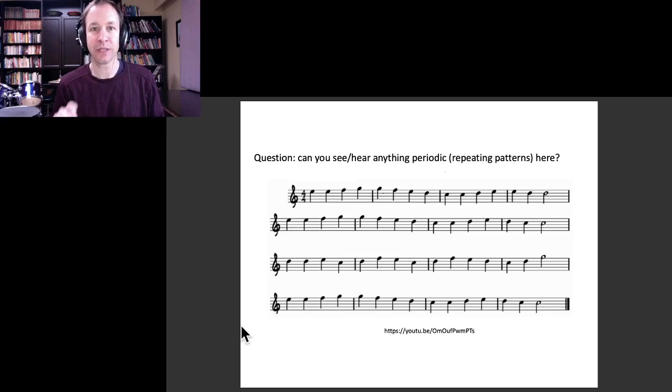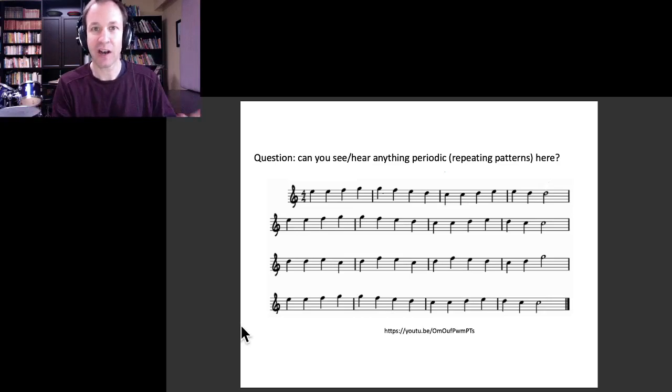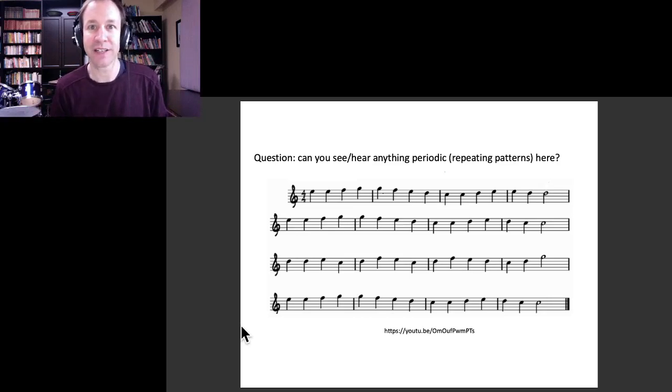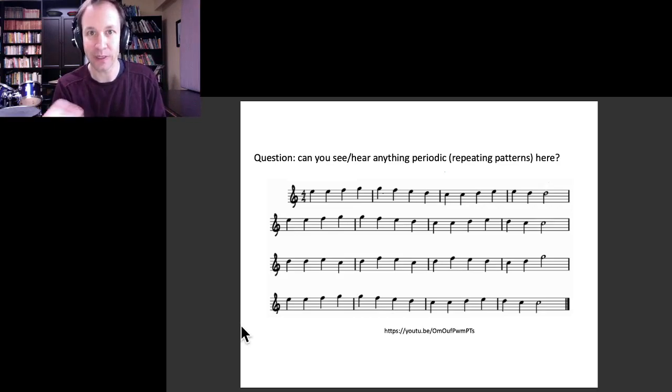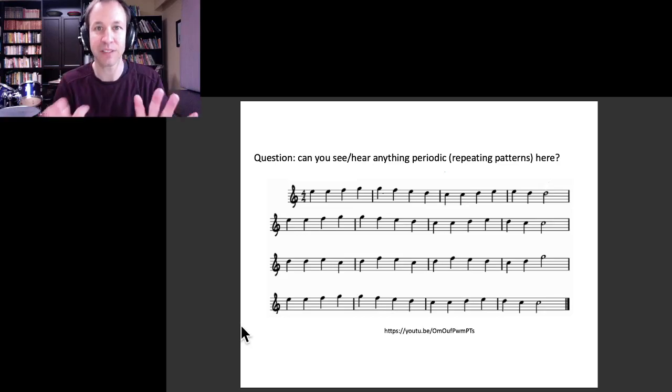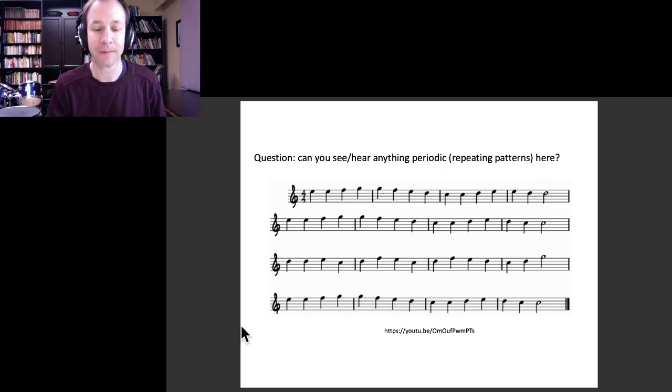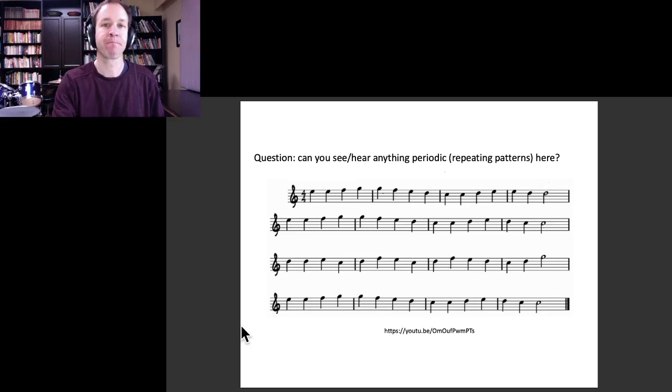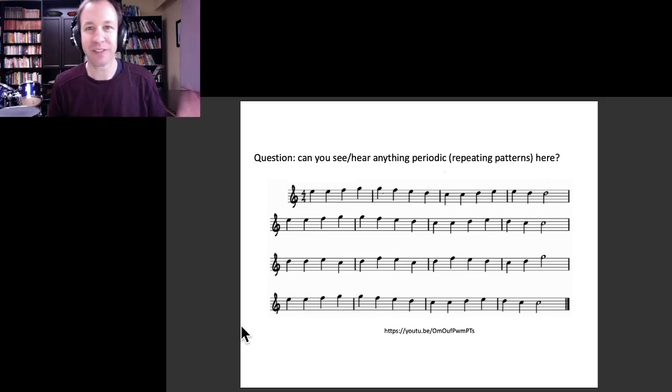This is linked in the description below, and I tell you what time to listen at to hear this particular theme, and then you can come back.